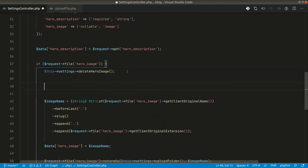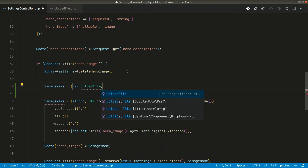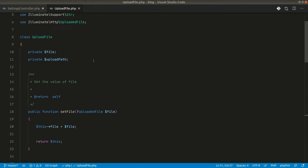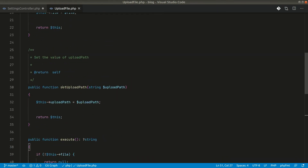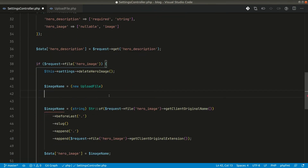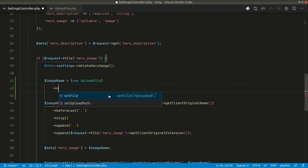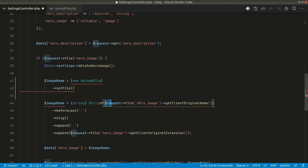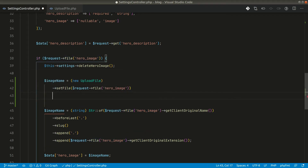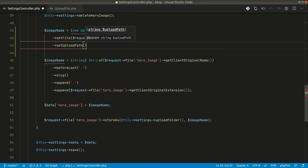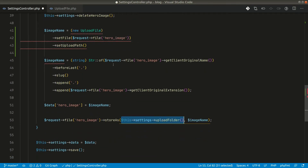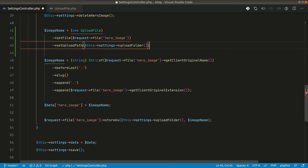Now let us use this class back in the controller. We say `imageName = new UploadFile()`. The setter methods are `setFile`, which we pass the request file to, and `setUploadPath`, which we pass the settings upload folder to.